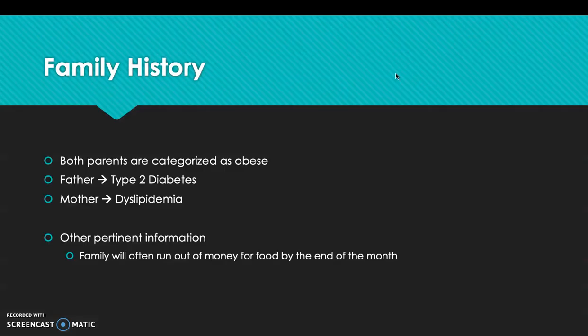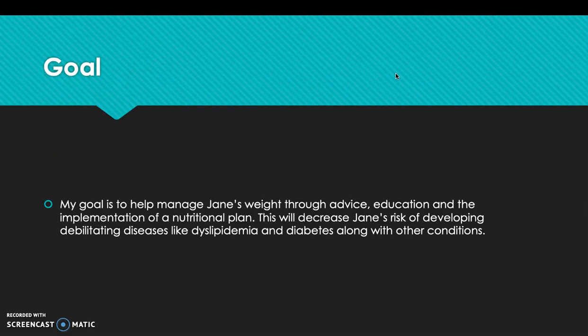For family history, both of her parents are categorized as obese. Her father has type 2 diabetes, and her mother has dyslipidemia. Other pertinent information is that her family will often run out of money for food by the end of the month.